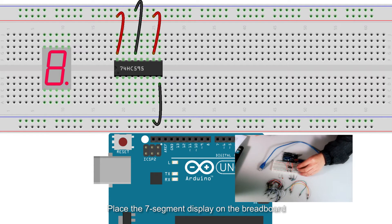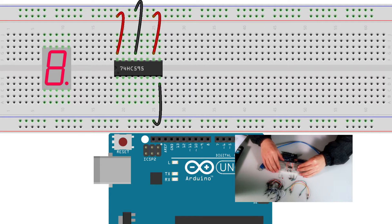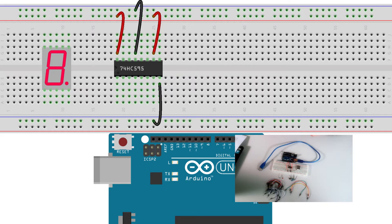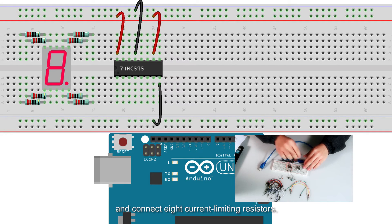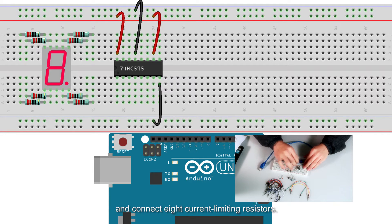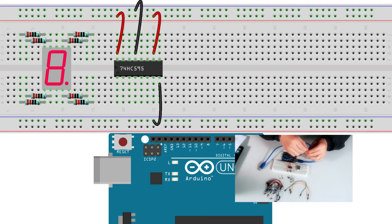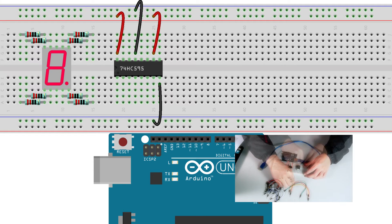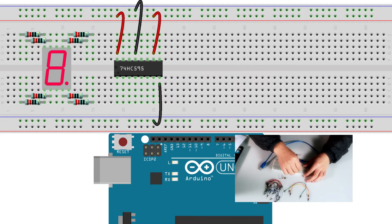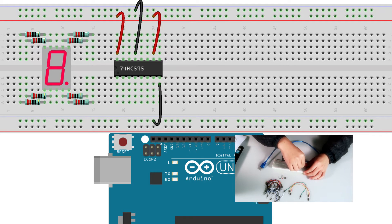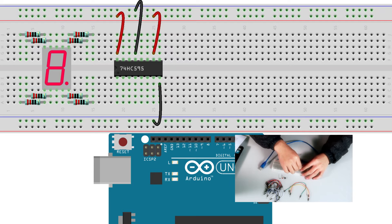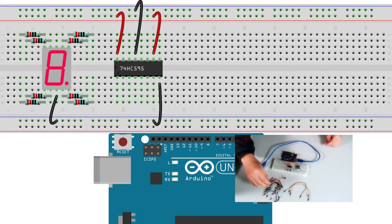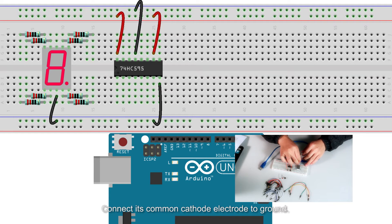Place the seven segment display on the breadboard and connect eight current-limiting resistors. Connect its common cathode electrode to ground.